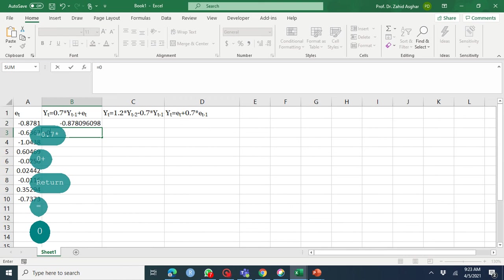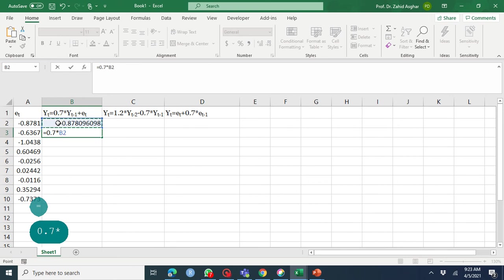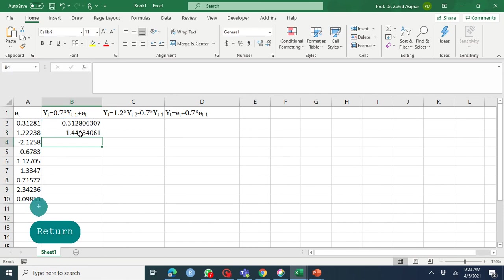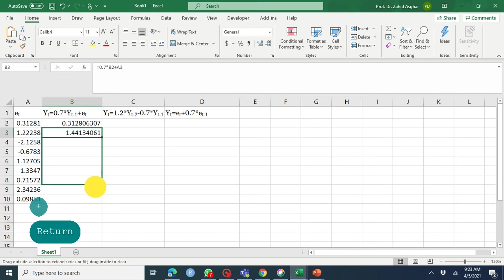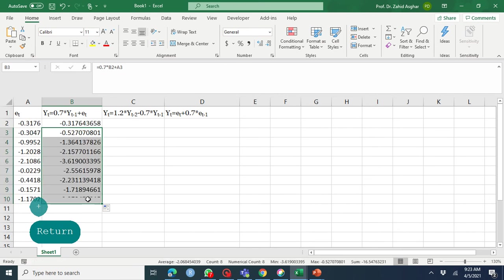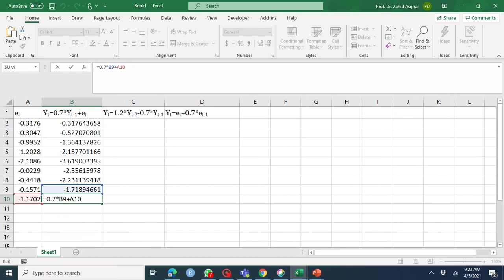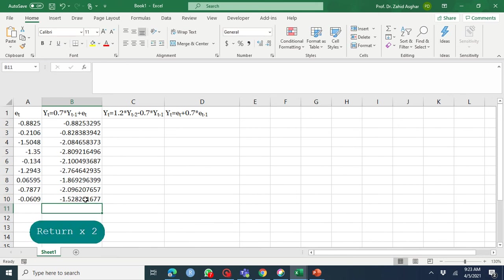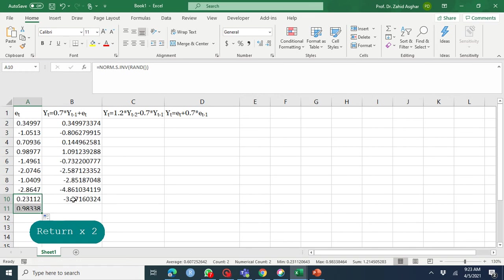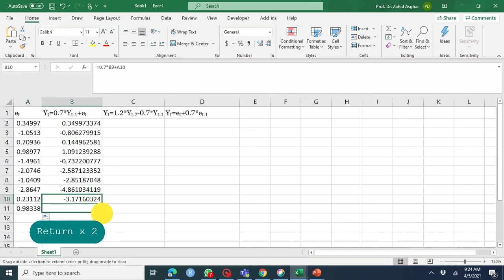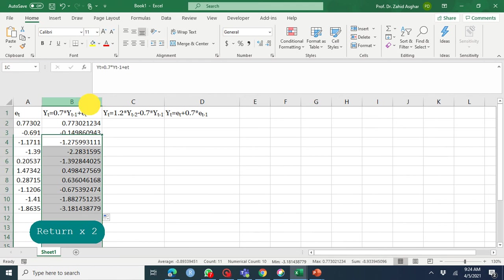Y2 equals 0.7 times Y1 plus e2, and now you can extend it. If you look at this, this is 0.7 times Y8 plus e9. You have 10 values, so 10 values will be here up to this point. We'll just make it up to two decimal places.